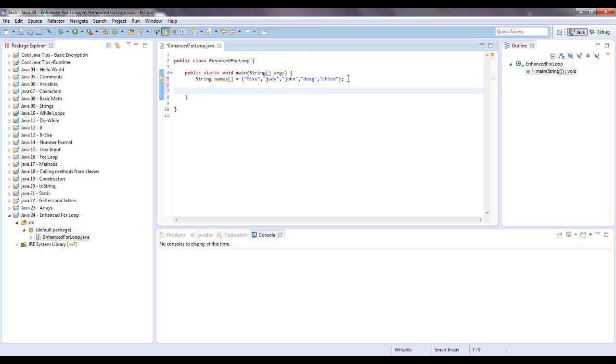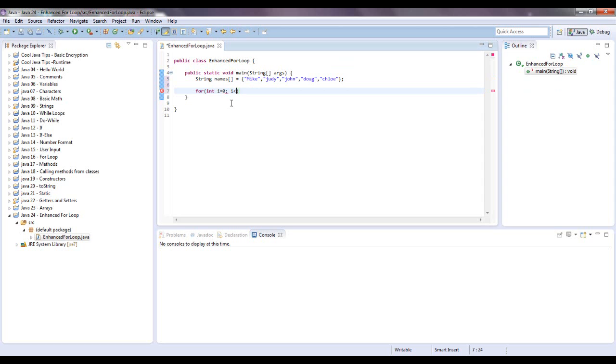As you remember before, the syntax for a for loop was four, and then you have an initializer or a counter of some sort. For short it's int i equals zero, and that's the index of which element you're indexing. Remember you always start at zero. Then you want to say how long that goes for.